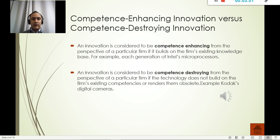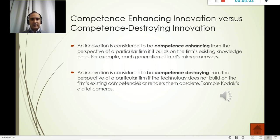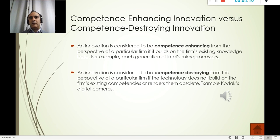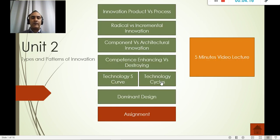Competence destroying can be illustrated by digital cameras versus analog cameras. Analog cameras relied on films and the film development process, and that completely changed with digital cameras. Kodak and Fujifilm both lost the majority of their market power because of this competence-destroying product.